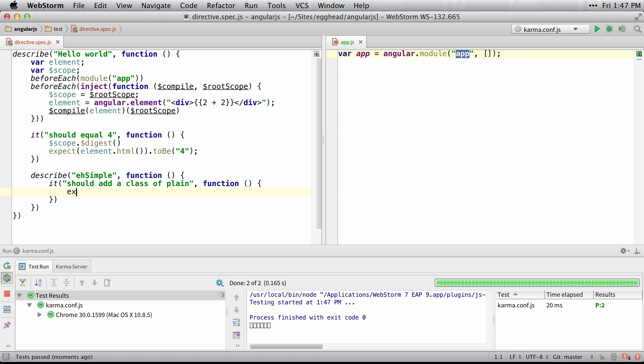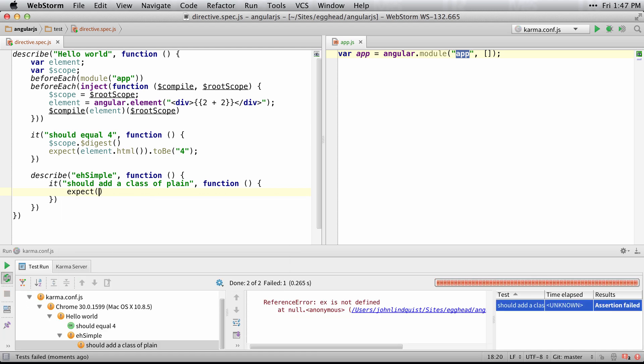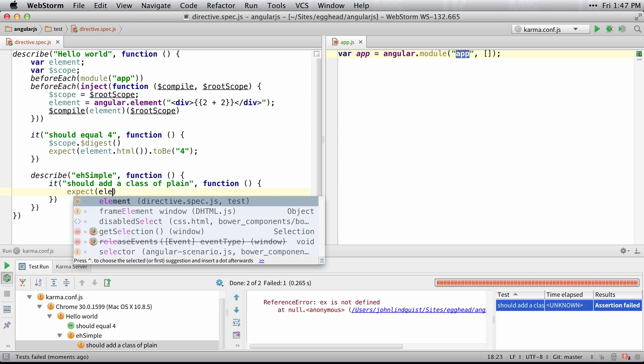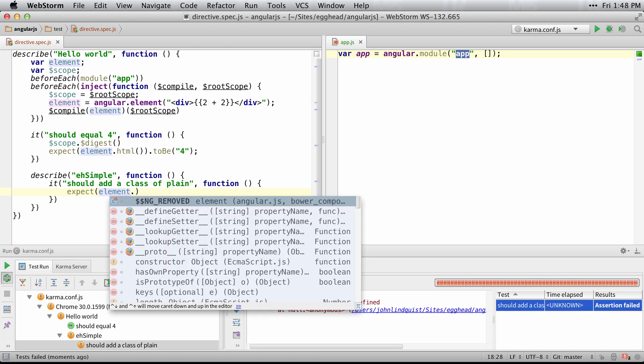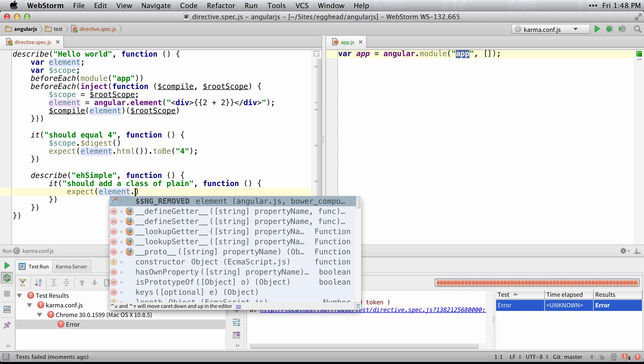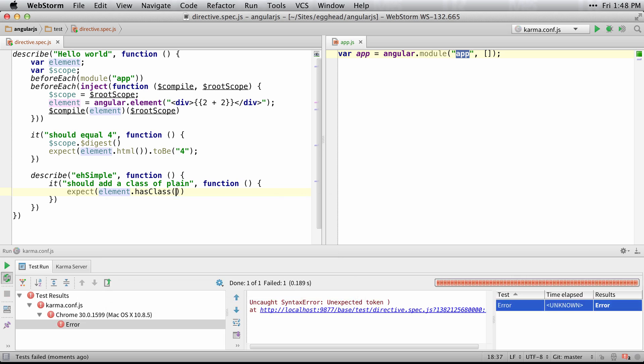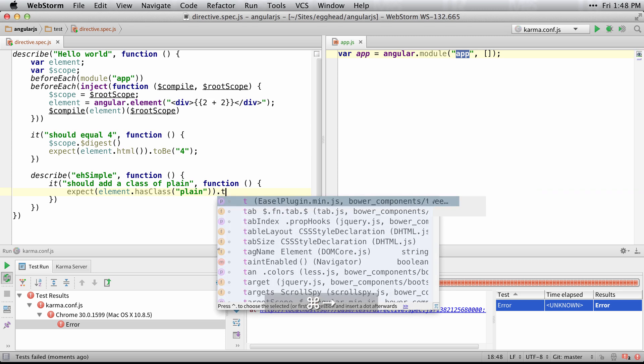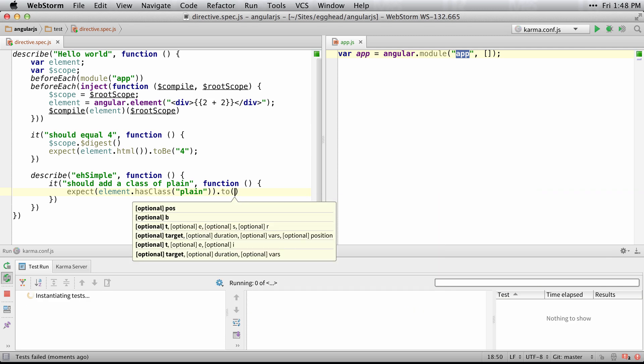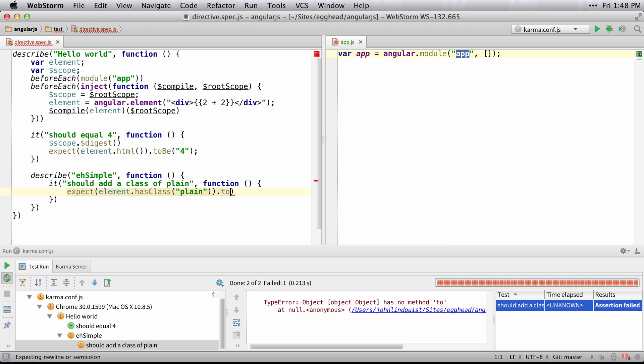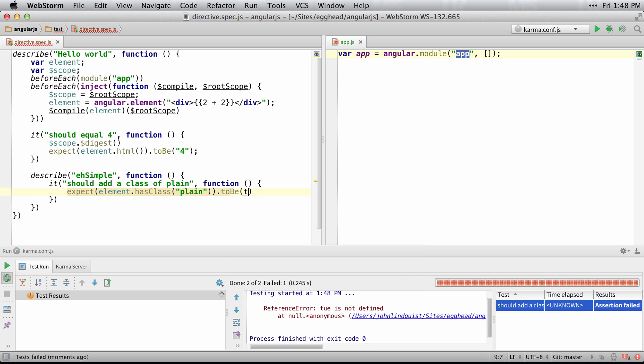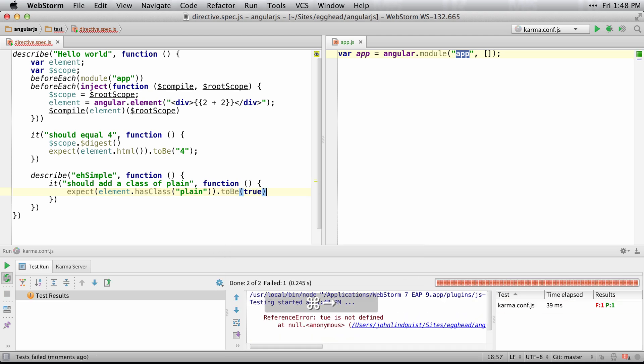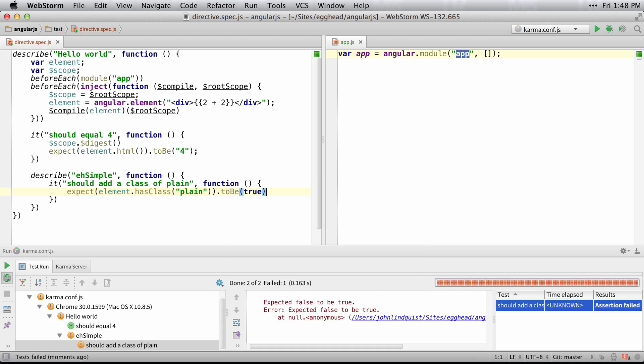So we'll expect our element to have class of plain, and this should be true. And so it's false and we want it to be true.